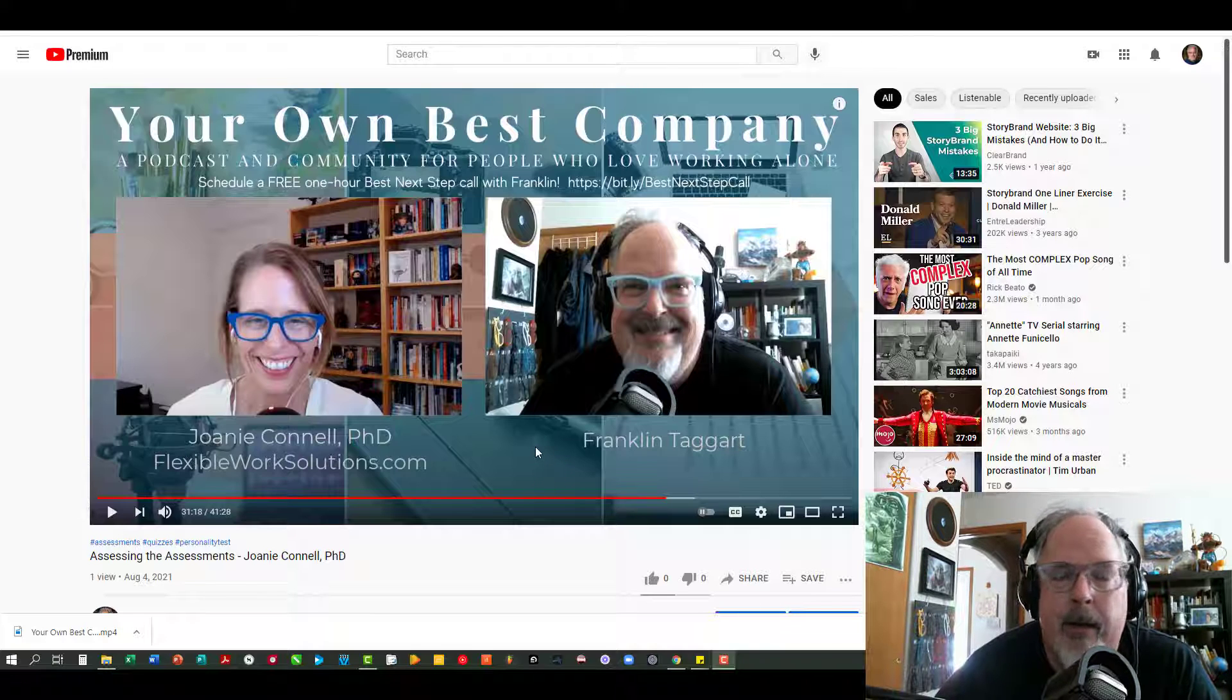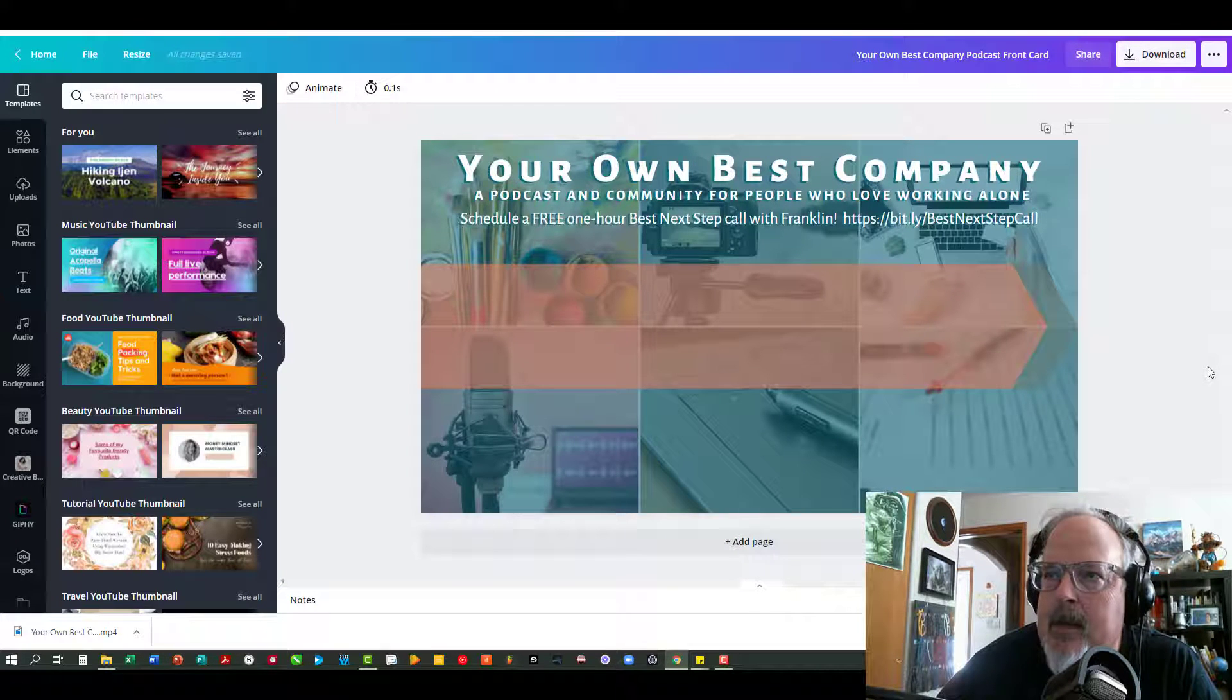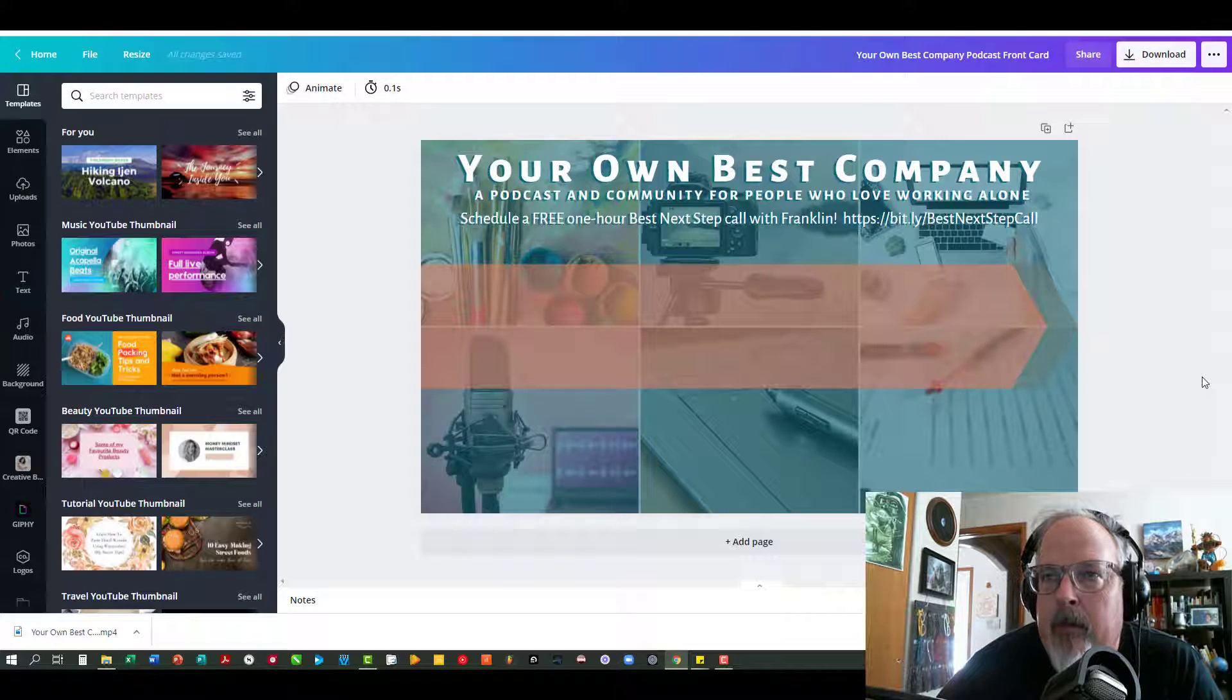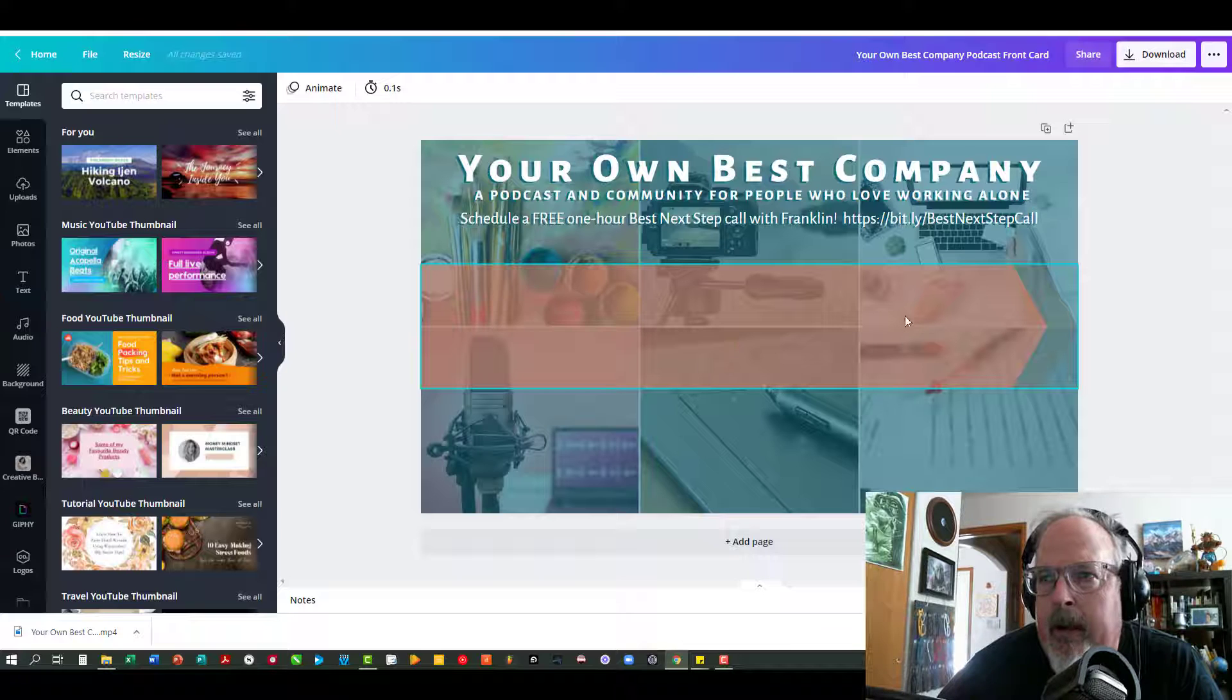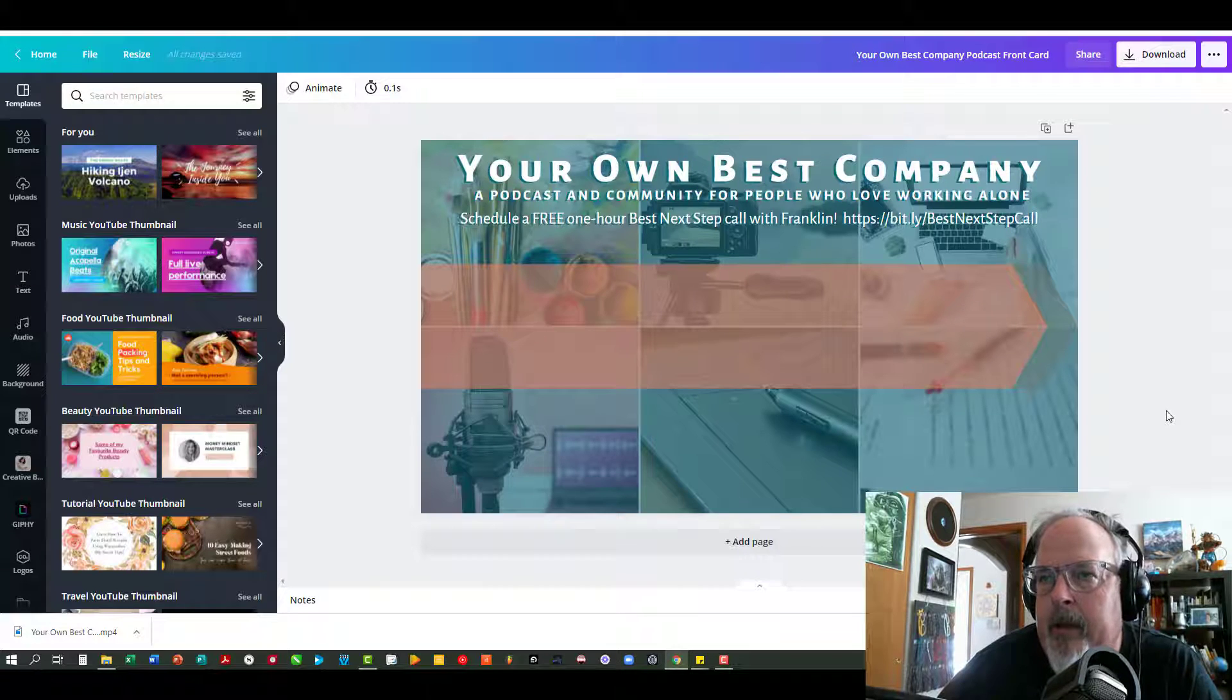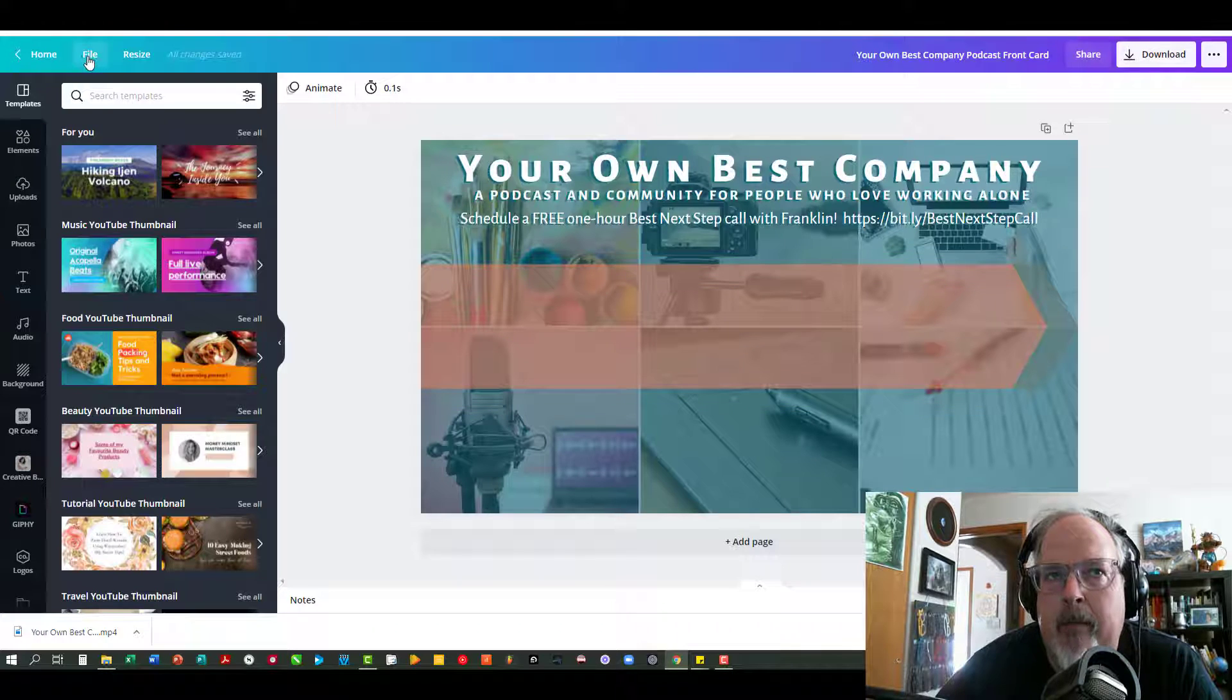I did it all in Canva where I do everything pretty much, and what I started with was the front end card for the podcast that I use at the beginning of the video. Usually I'll put the title of the video and the image of the guest here. But I've taken that front card and I'm going to use that as my jumping off point, but first I'm going to make a copy of it.